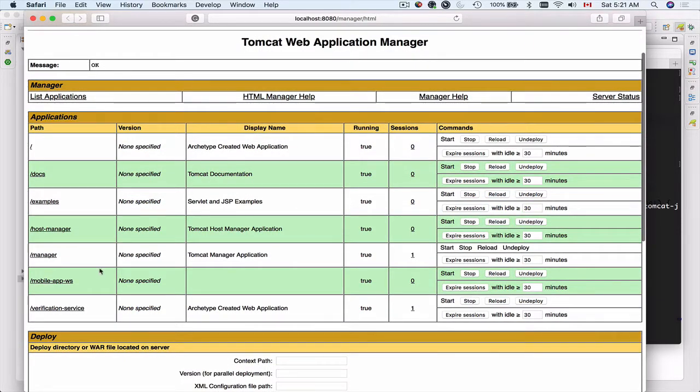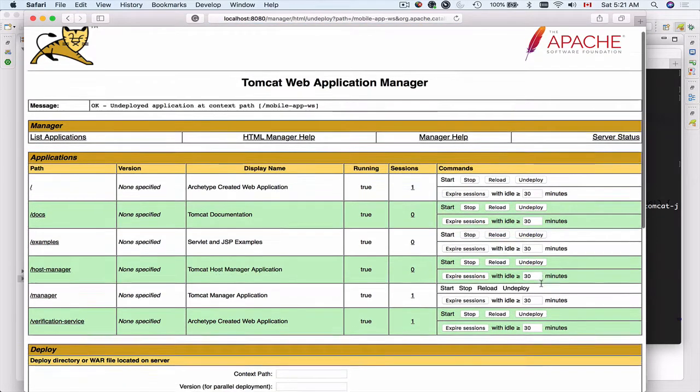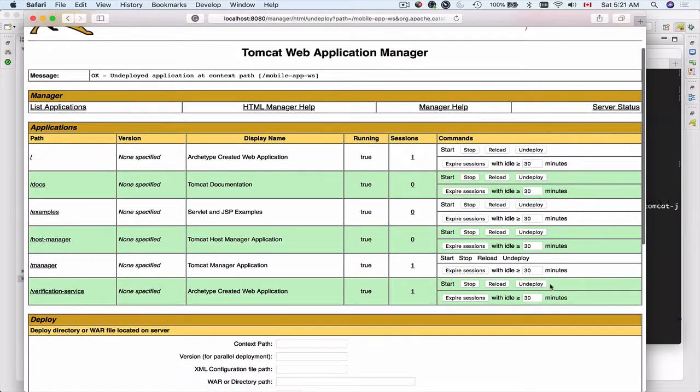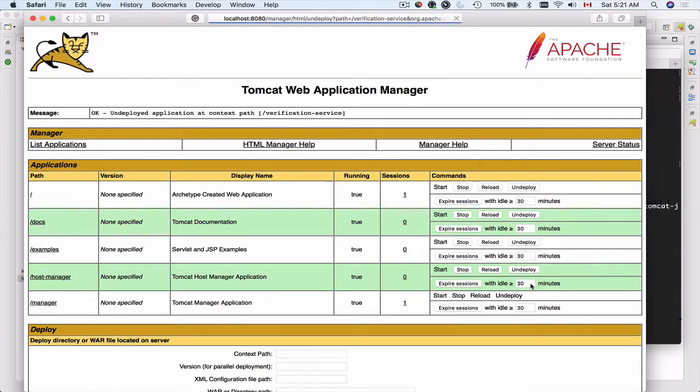I already have here mobile app web service project, which is my RESTful web service API, and verification service. So before uploading new projects here I will undeploy these ones. I will click on undeploy button here that will remove my web service API from Tomcat, and I'll undeploy the verification service as well.